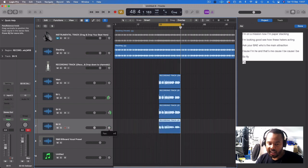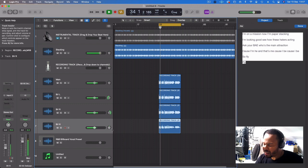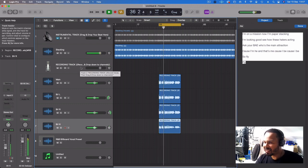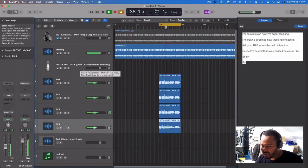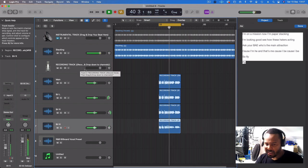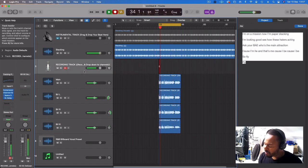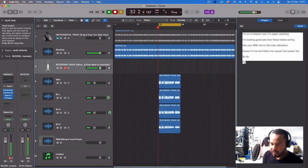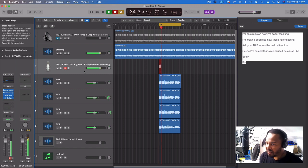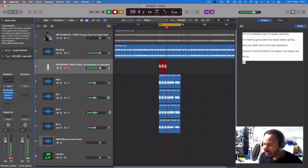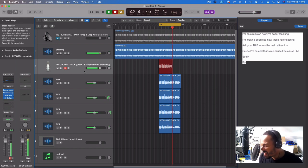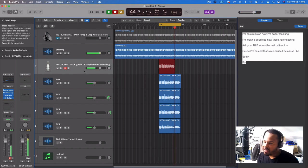I'm going to do the one harmony and then find the next one. I'm on a mission now, I'm paper stacking, I'm looking to see how these haters acting, ask your bae who's the main attraction, cause I'm he, cause I be, cause I be so fly. Duplicate that down and now we've got the chorus.